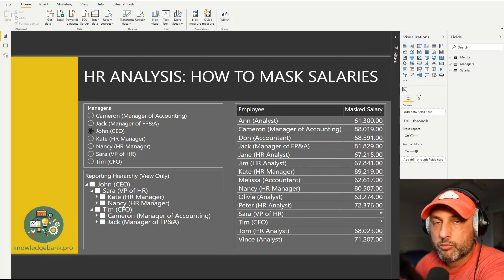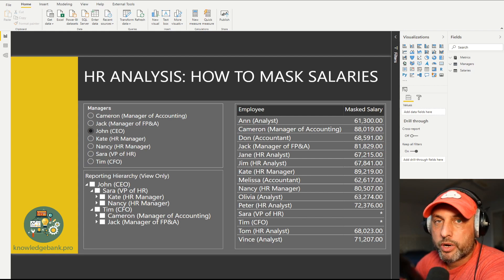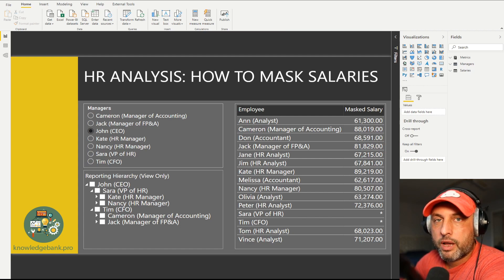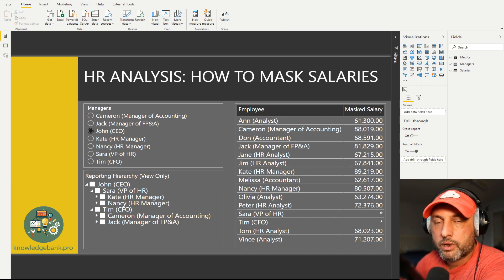Hello and welcome to knowledgebank.pro. In this tutorial we will discuss some of the strategies you might use to mask salaries for your HR reporting. HR reporting is obviously a very sensitive topic, and for this tutorial I wanted to pick an interesting scenario. Our scenario is the following: we have a multi-level reporting hierarchy, and what we're doing in our organization is we review the salaries of people who report two levels below the people who are in the room right now. For example, I am a CEO and I have my direct reports in my room.